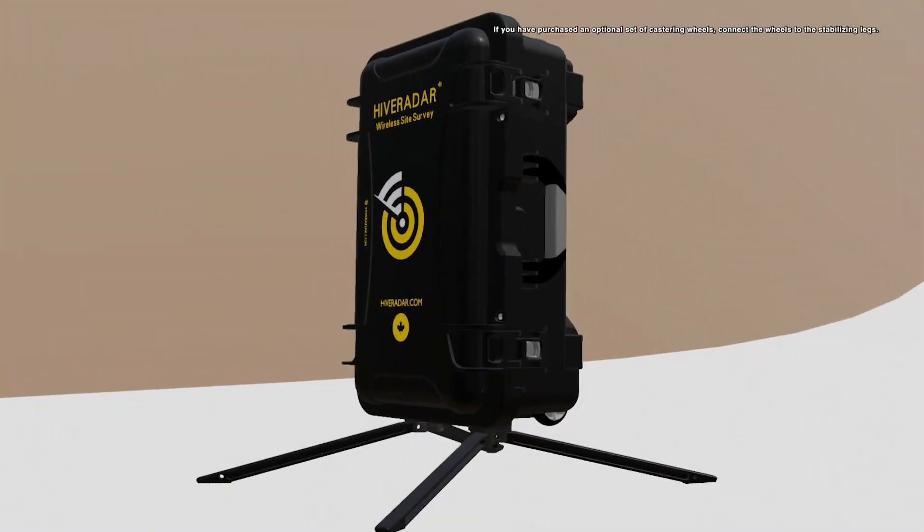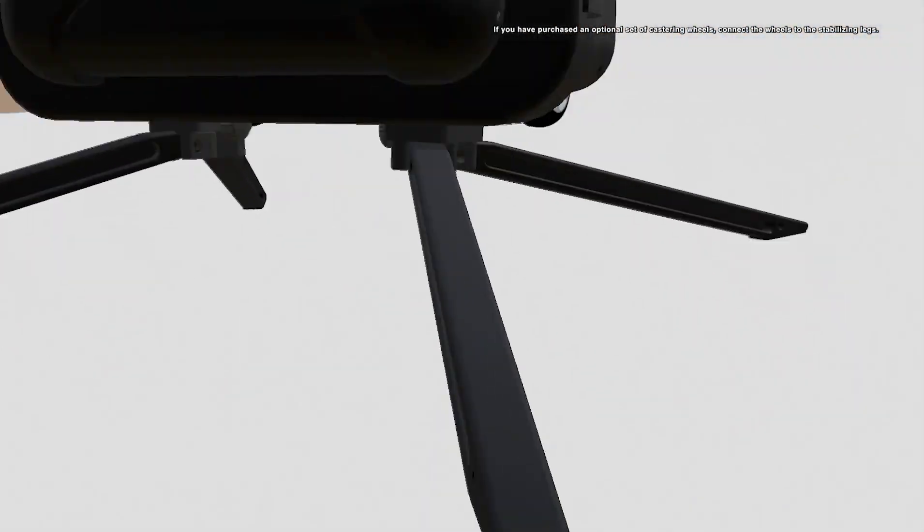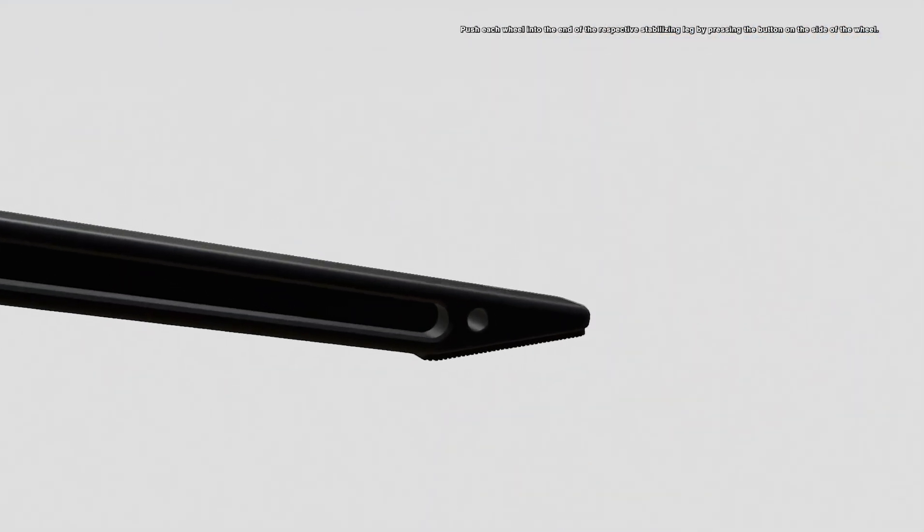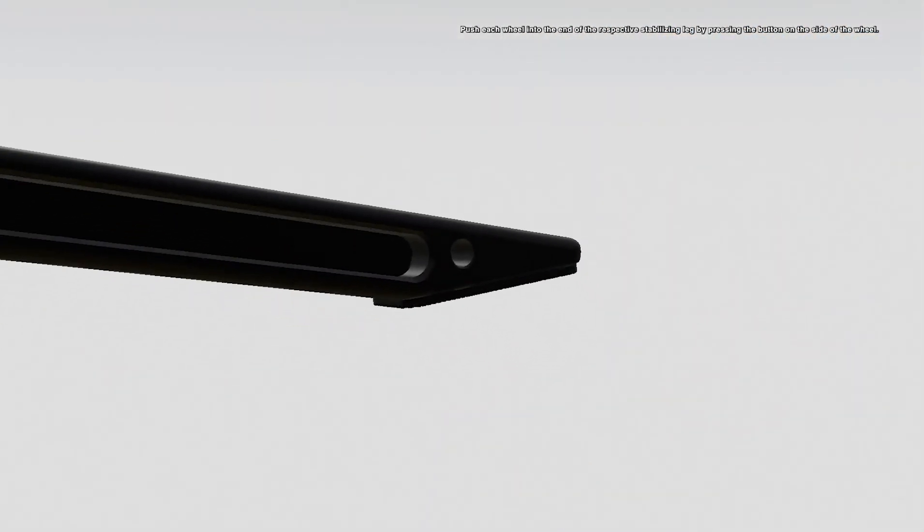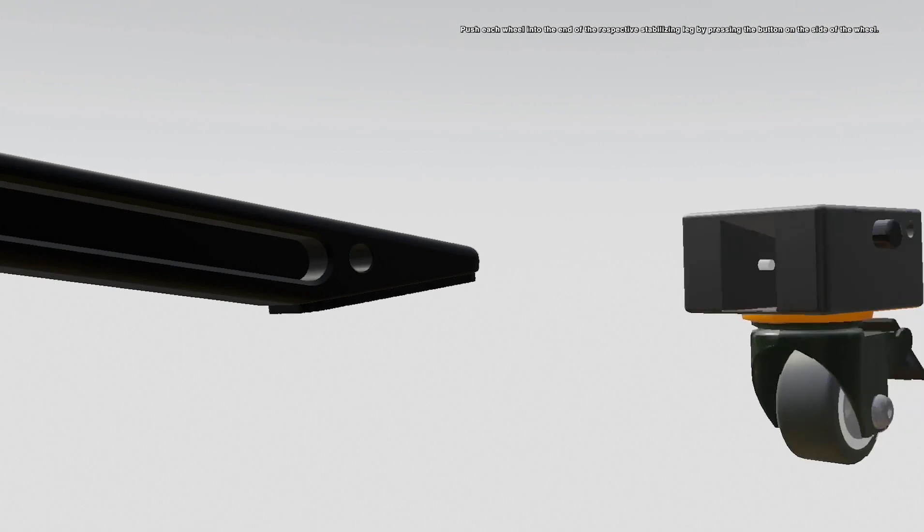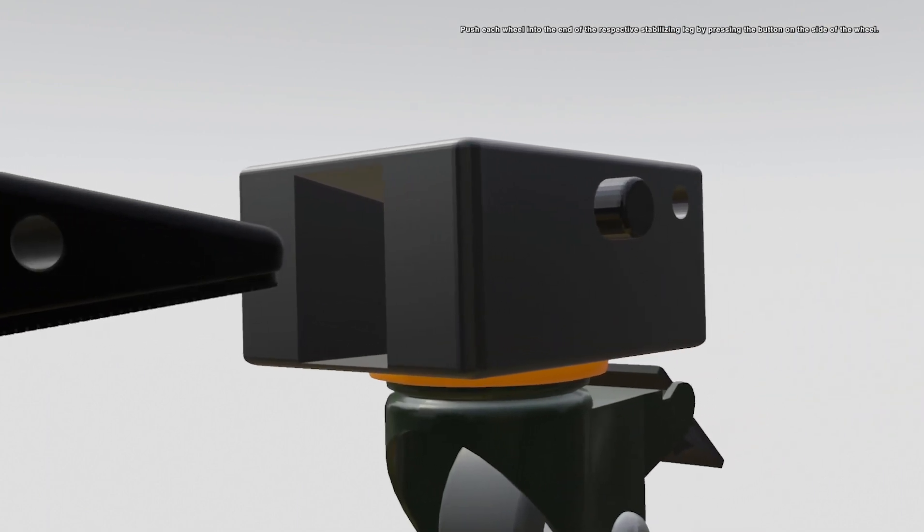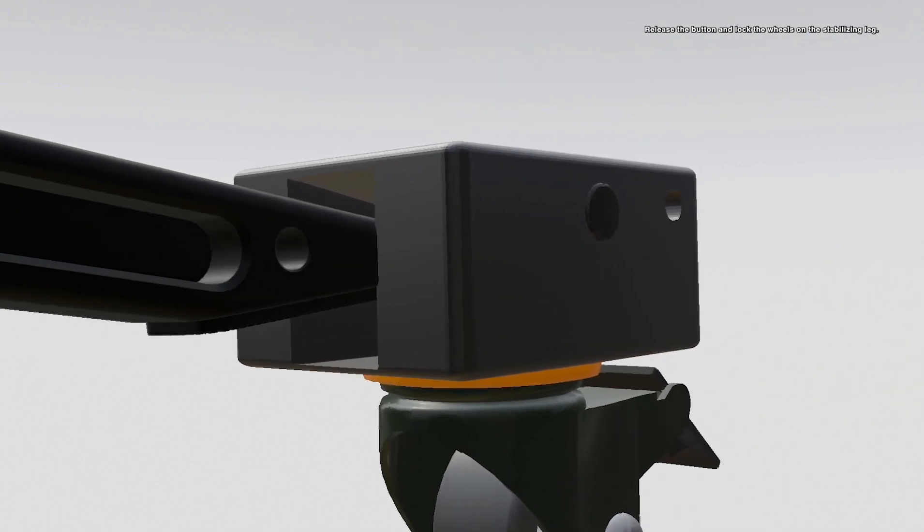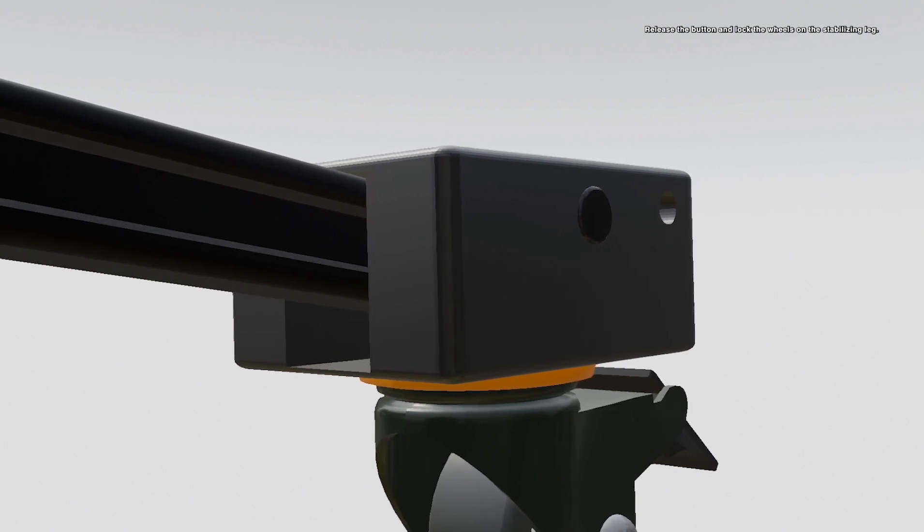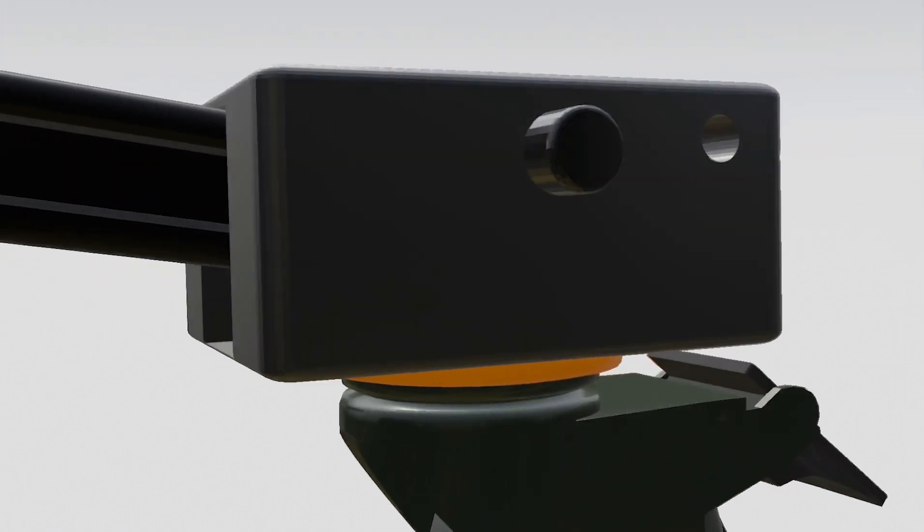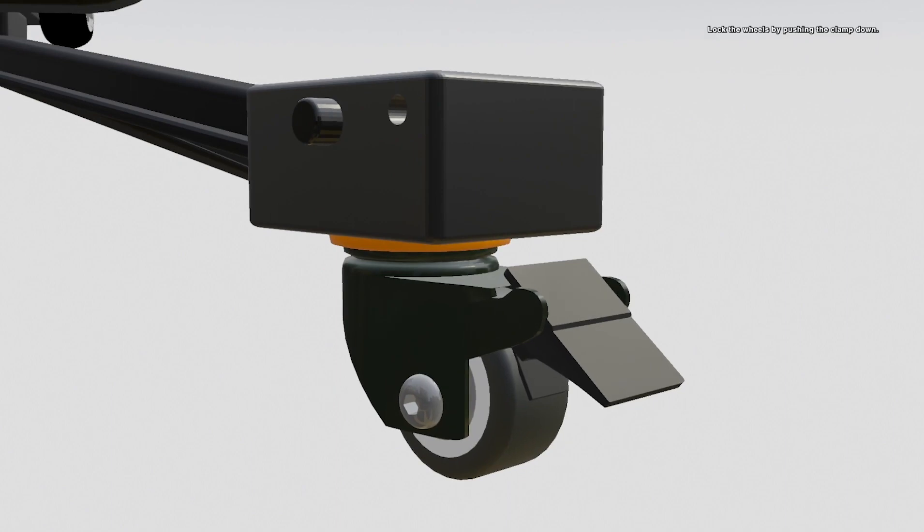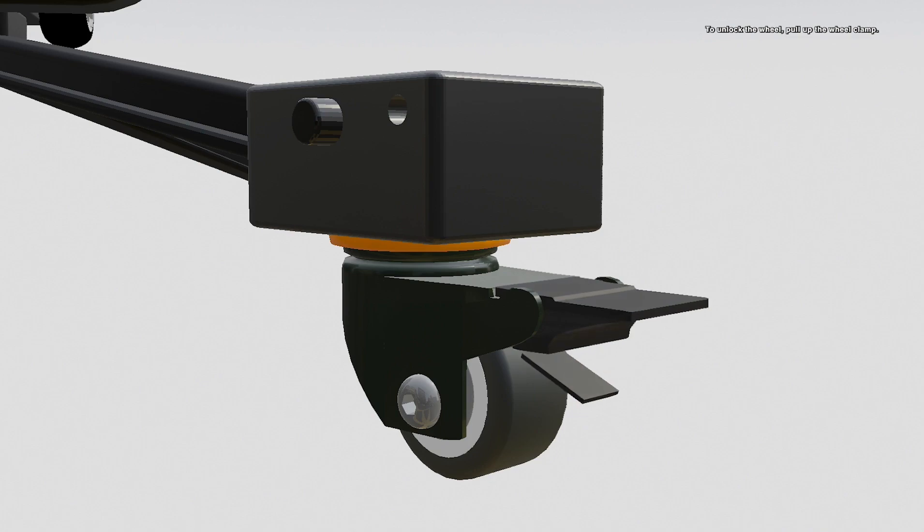If you have purchased an optional set of caster wheels, connect the wheels to the stabilizing legs. Push each wheel into the end of the respective stabilizing leg by pressing the button on the side of the wheel. Release the button and lock the wheels on the stabilizing leg. Lock the wheels by pushing the clamp down. To unlock the wheel, pull up on the wheel clamp.